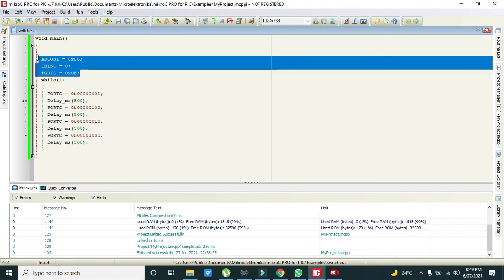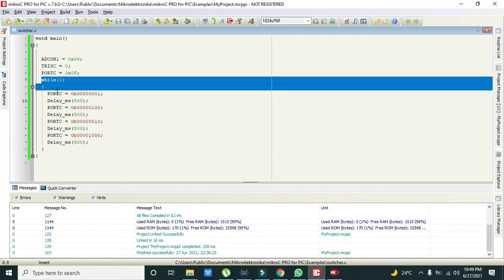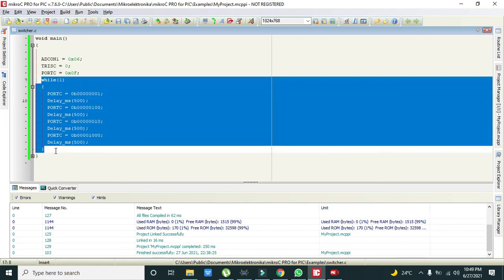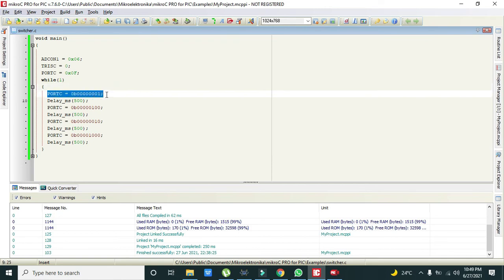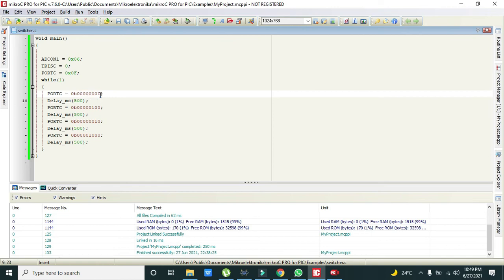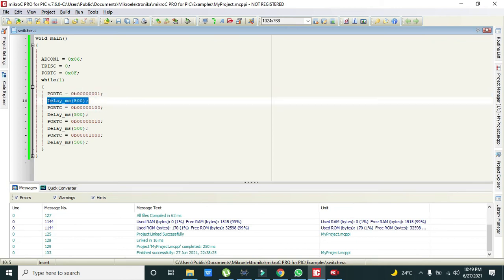After these lines we have initialized port and this ADCON register, then we will go towards our infinite loop, that is while(1). It will execute again and again. So port C is equal to 0 binary, then 007, and then in the last it is 1. Then delay millisecond of 500 means there is half second delay between the two lines.